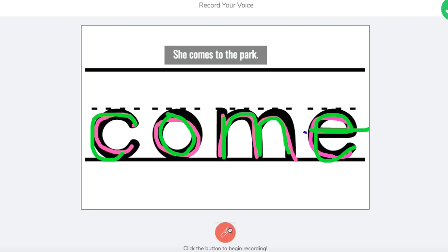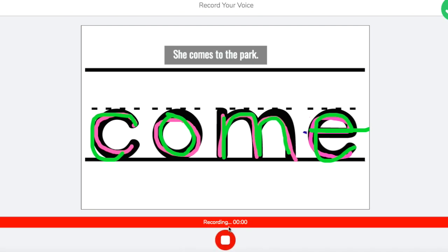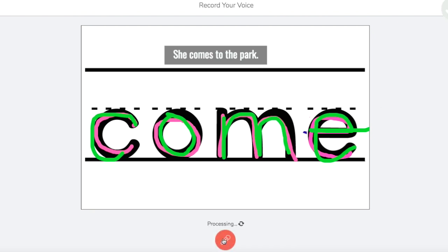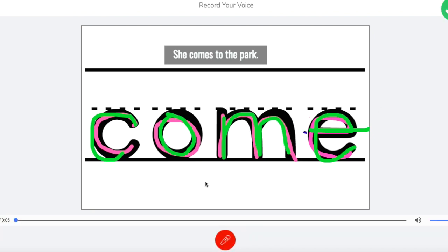So they're going to click the red button. Come, she comes to the park. And then there's the recording for them, and that's another way for them to practice their sight words, so they're not only writing it and seeing it, but now they're saying it and hearing it.